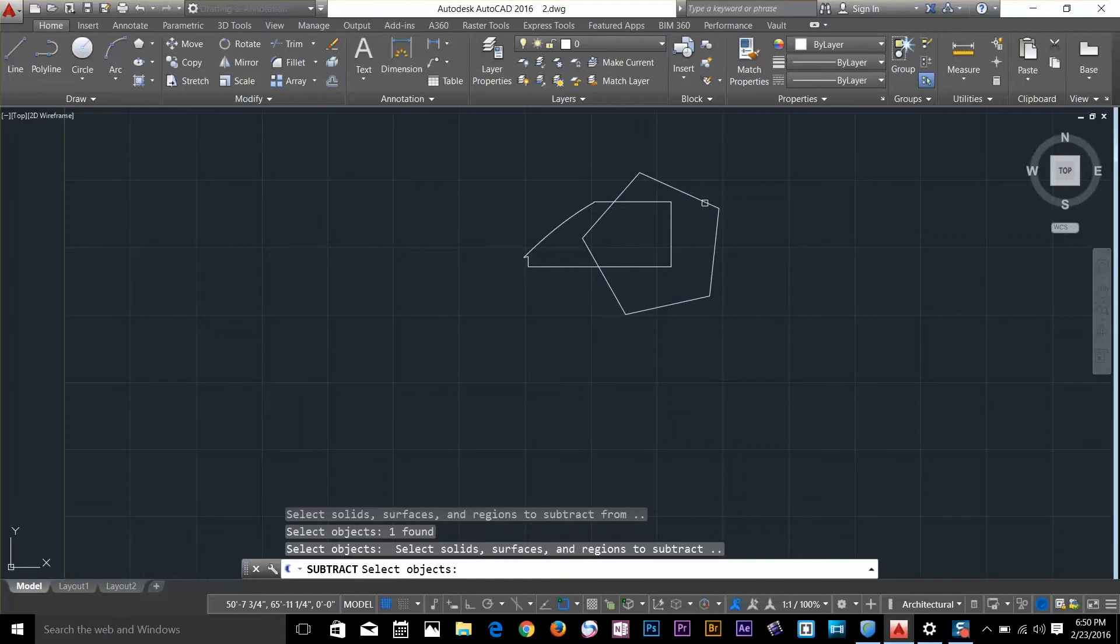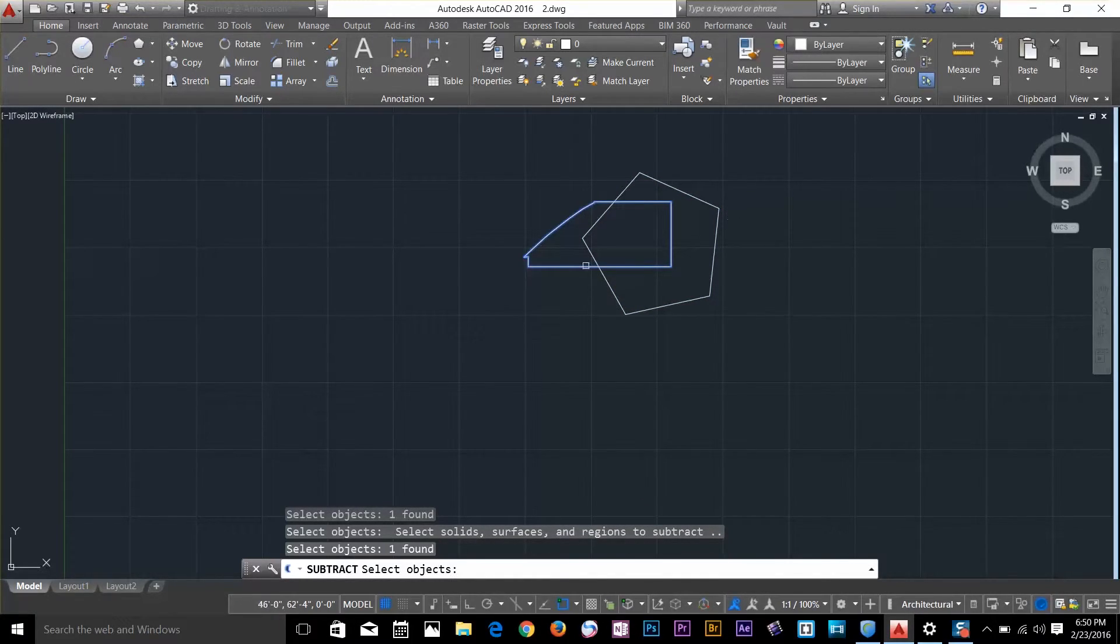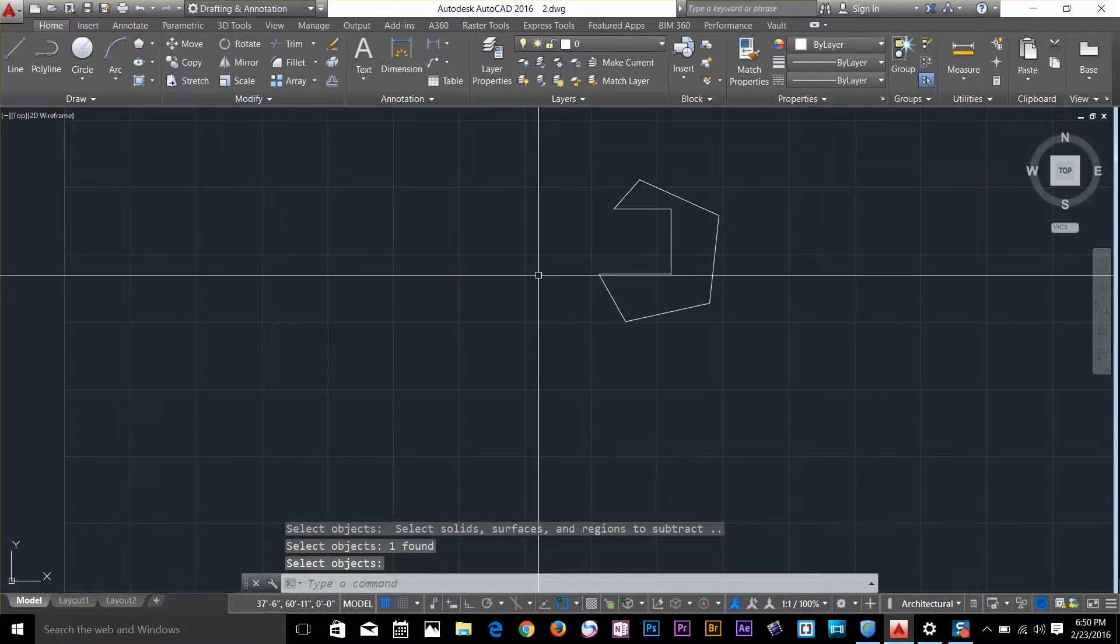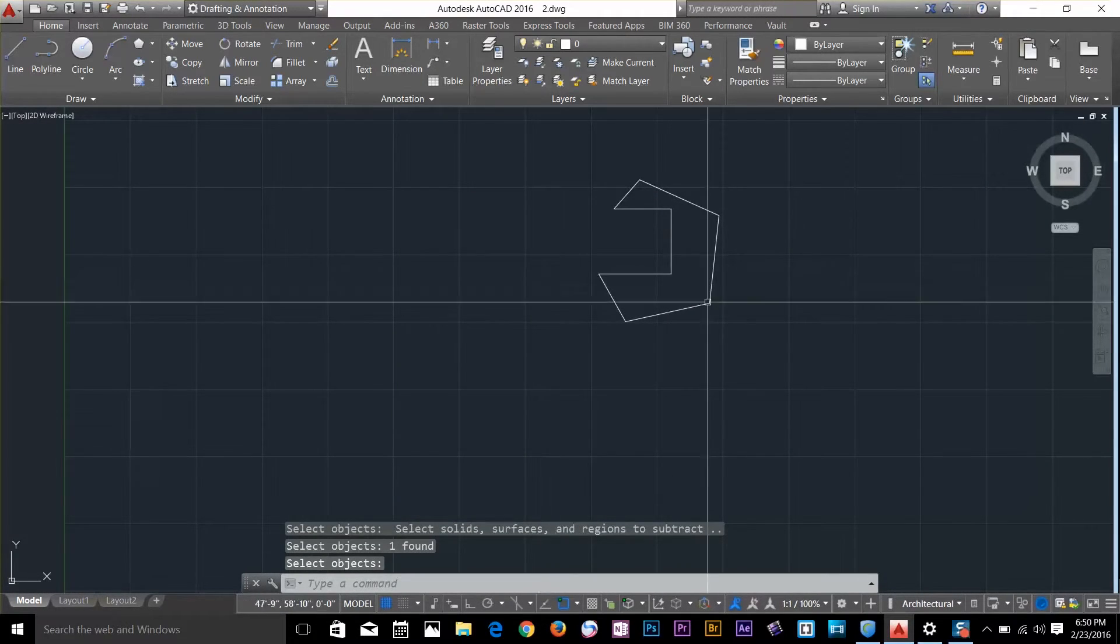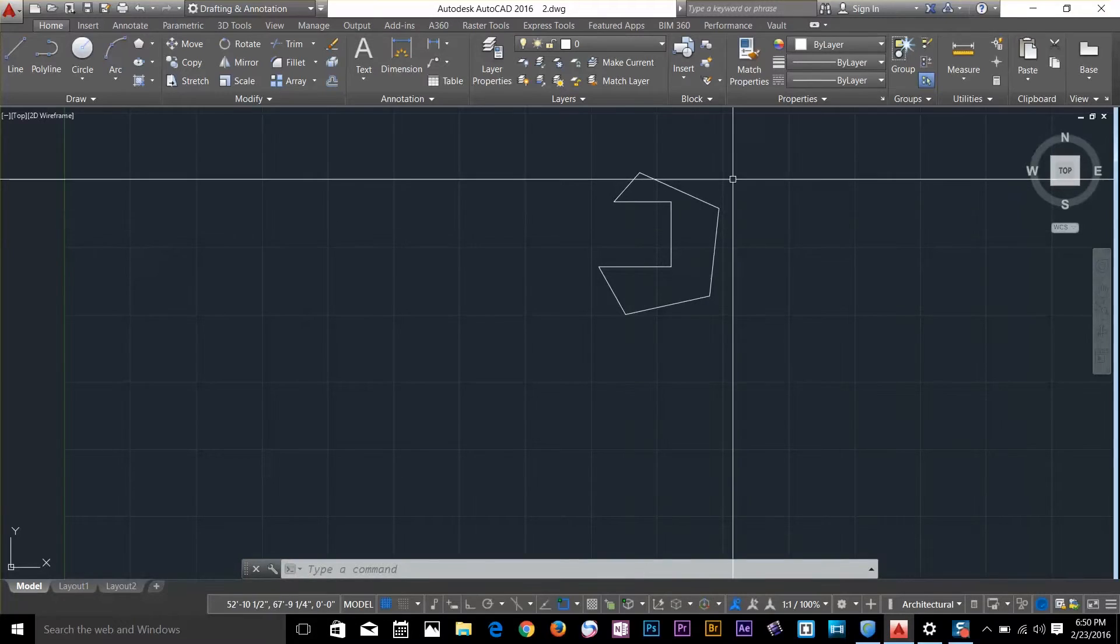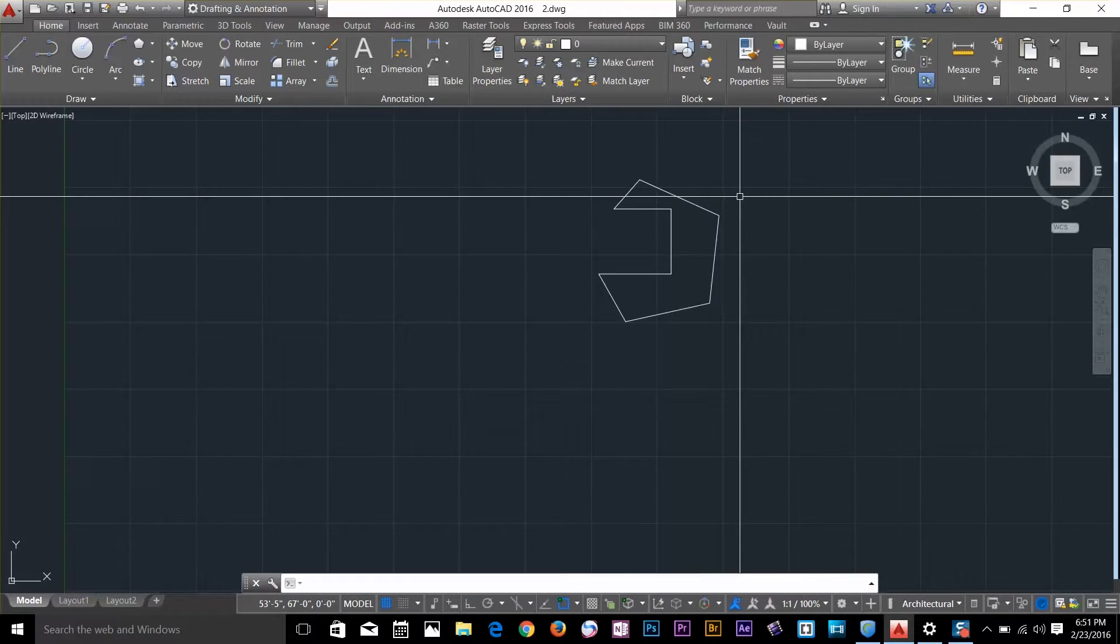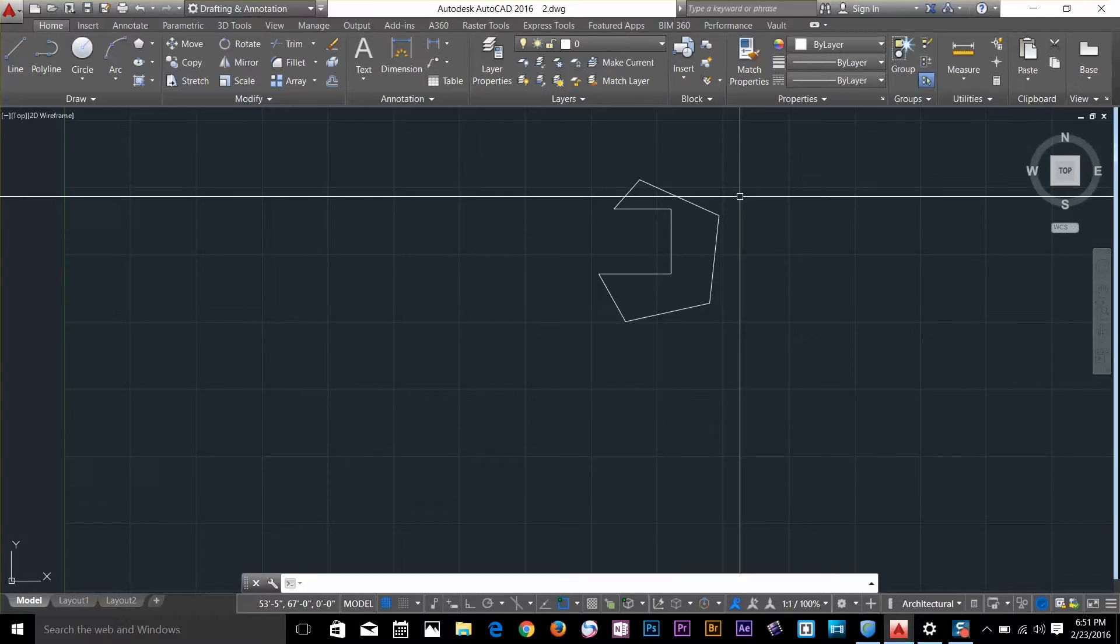Press spacebar, then select the object to be subtracted from the pentagon, and press spacebar again. The result shows the other object was subtracted from the pentagon. Boolean operations allow you to manipulate the regions.